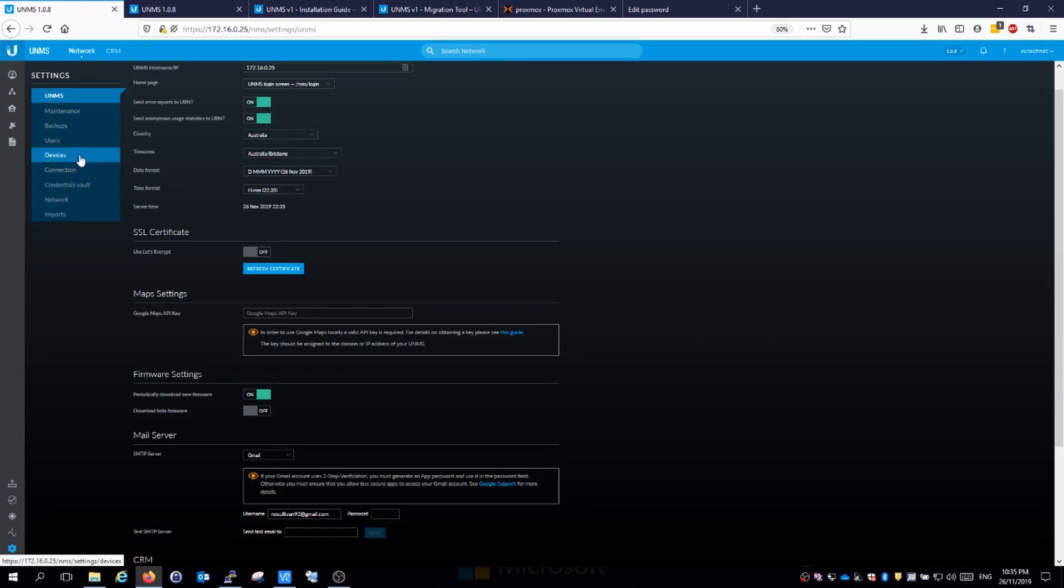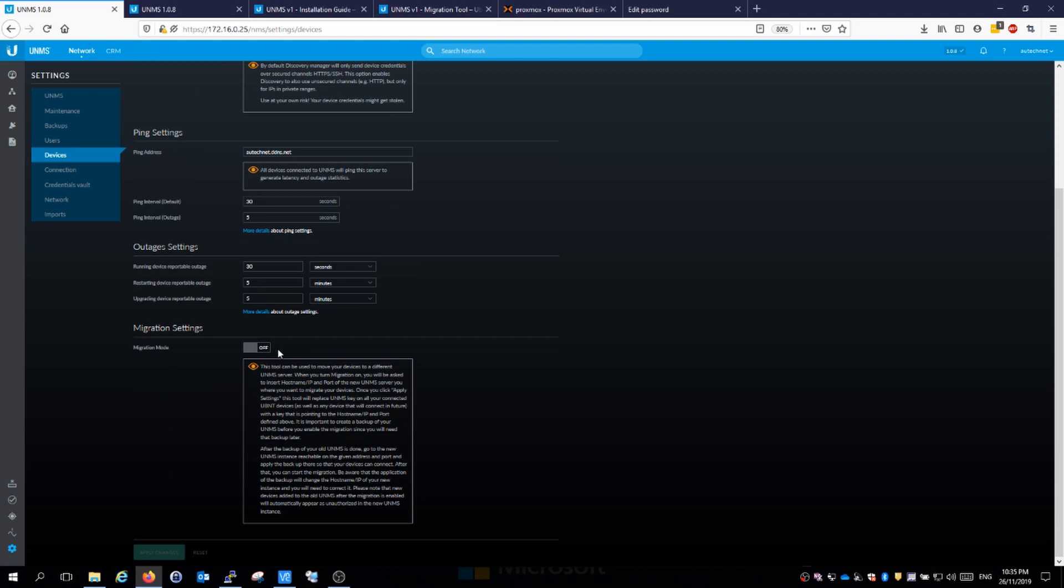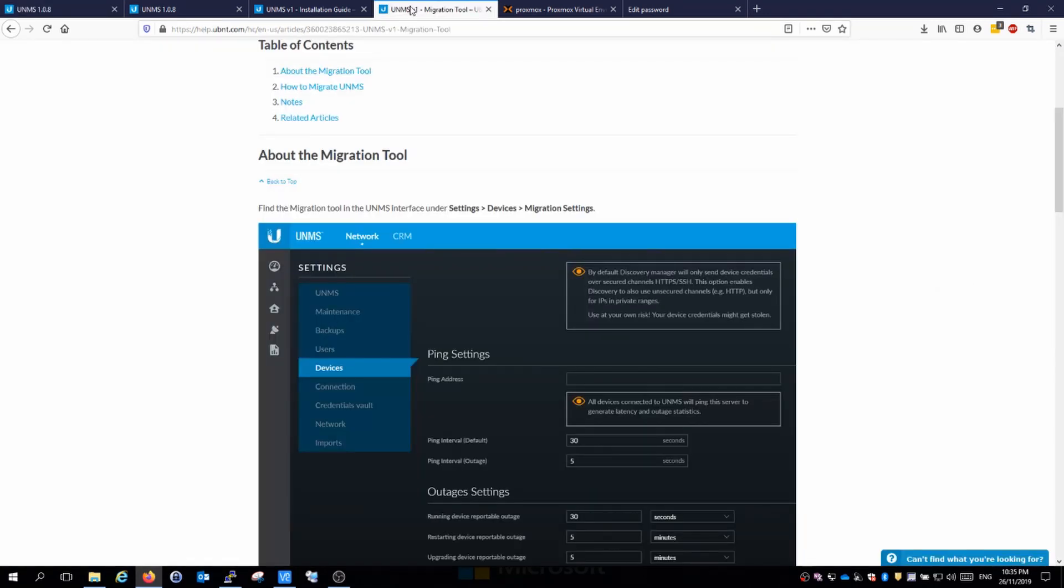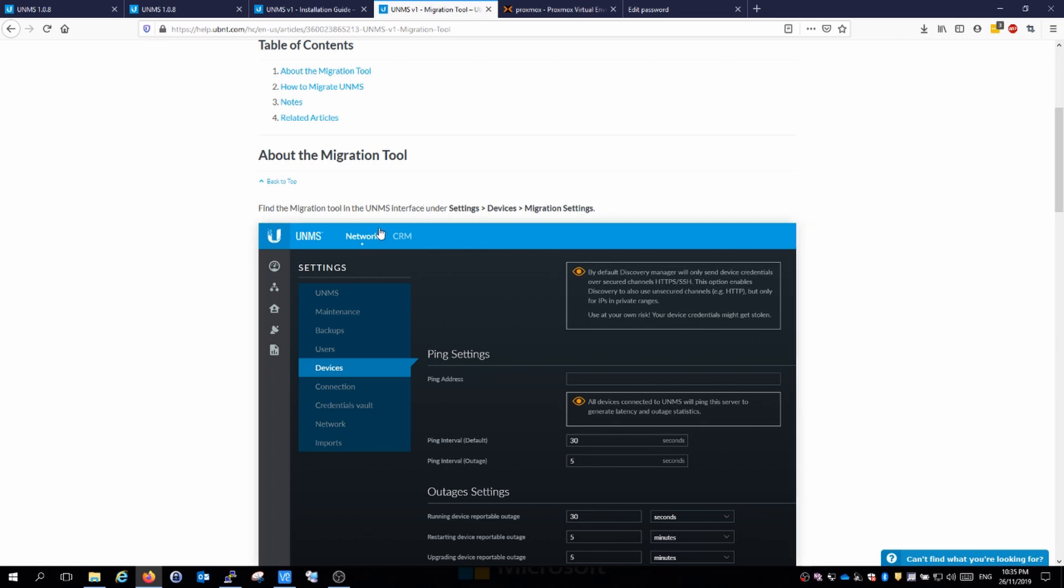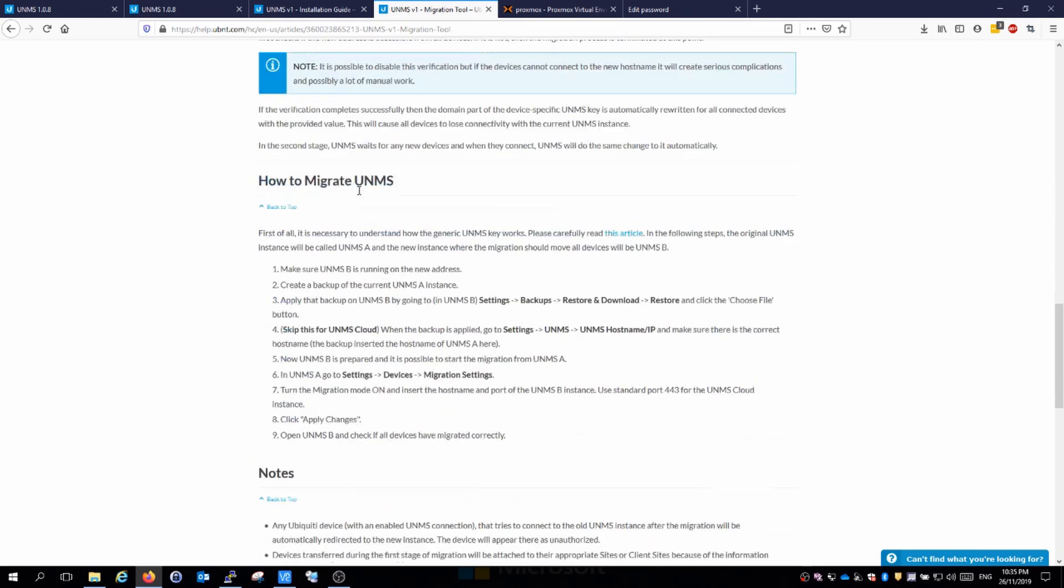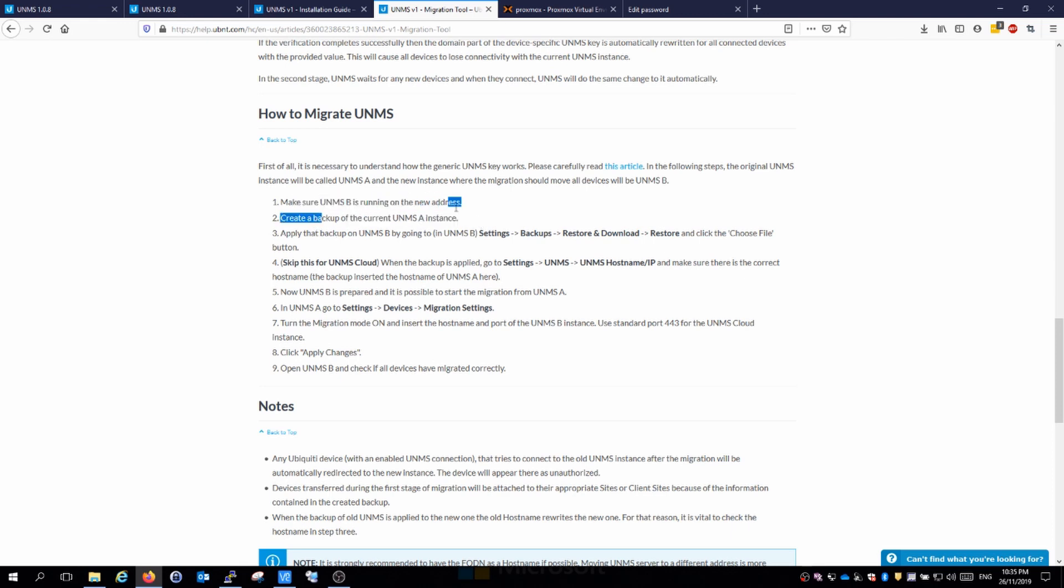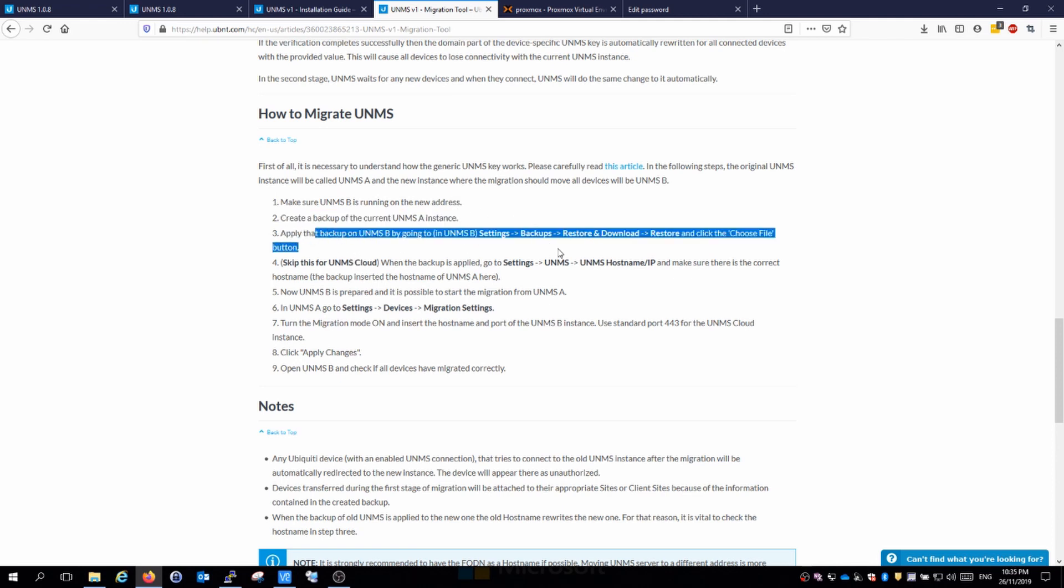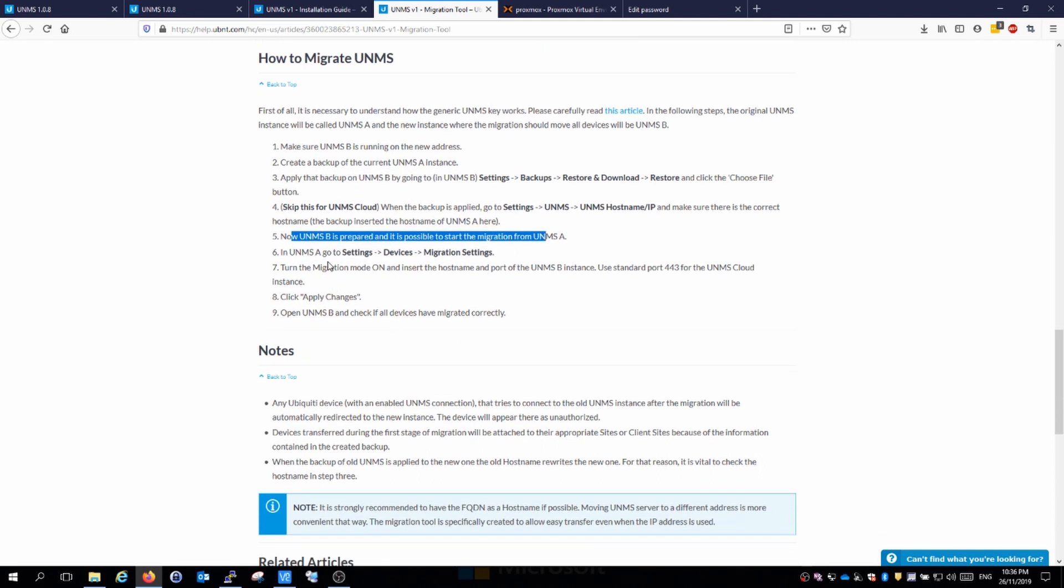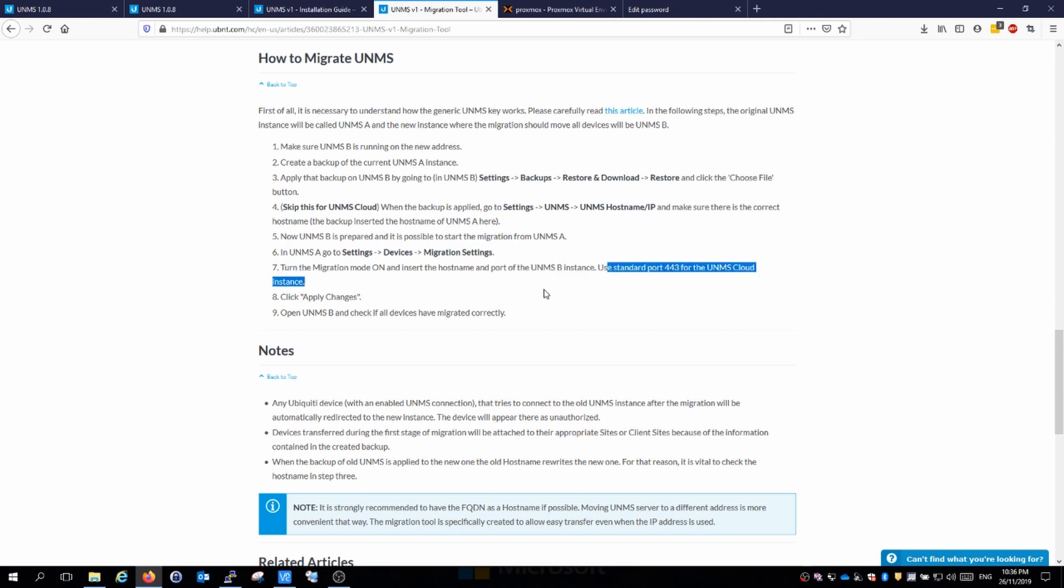Ubiquiti have a migration guide on their website that speaks about this tool. They recommend you have the second server running before following this guide. They create a backup of our instance on the current install, which we have done, and we have just applied this backup. We're not in the cloud environment, so we can skip that. Now on the second one we need to start the migration. On the first one we need to go to settings, devices and migration, turn the migration on and point it towards the new instance and provide the details required.